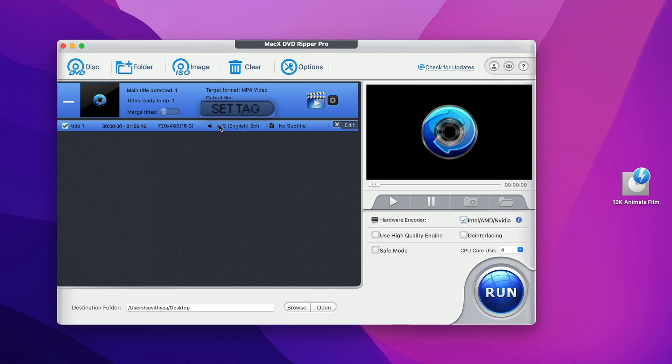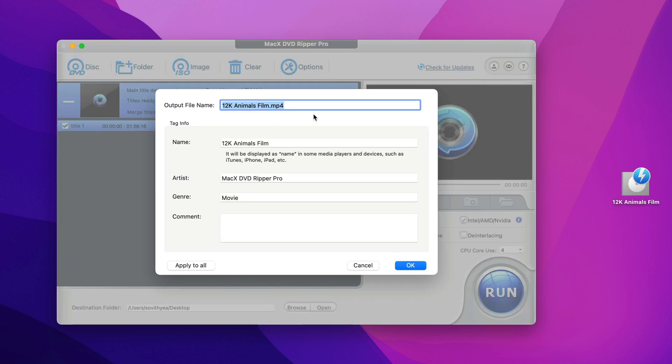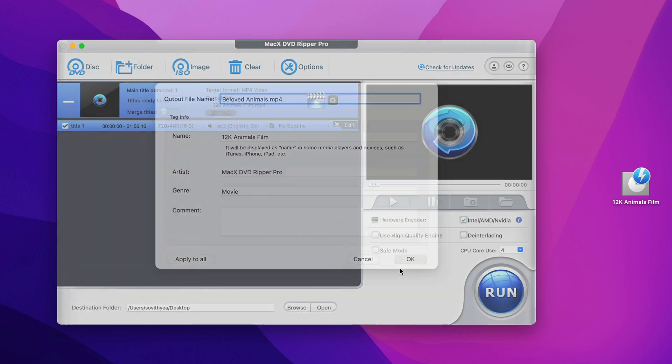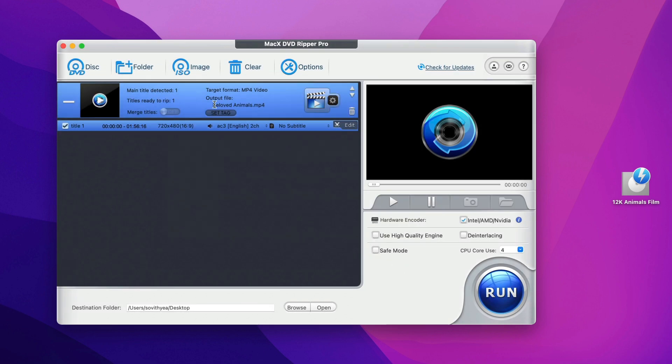Next, if you want to rename the output file, you can do so as well. Right now they put 12K Animals Film. Let's say I want to rename it to Beloved Animals and click on OK. You can see now the name has been changed.